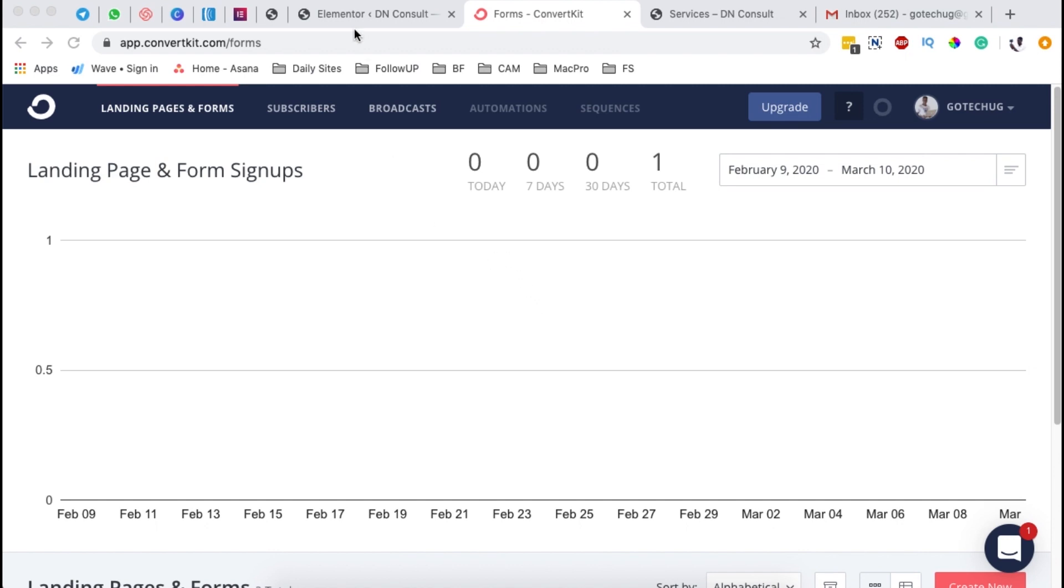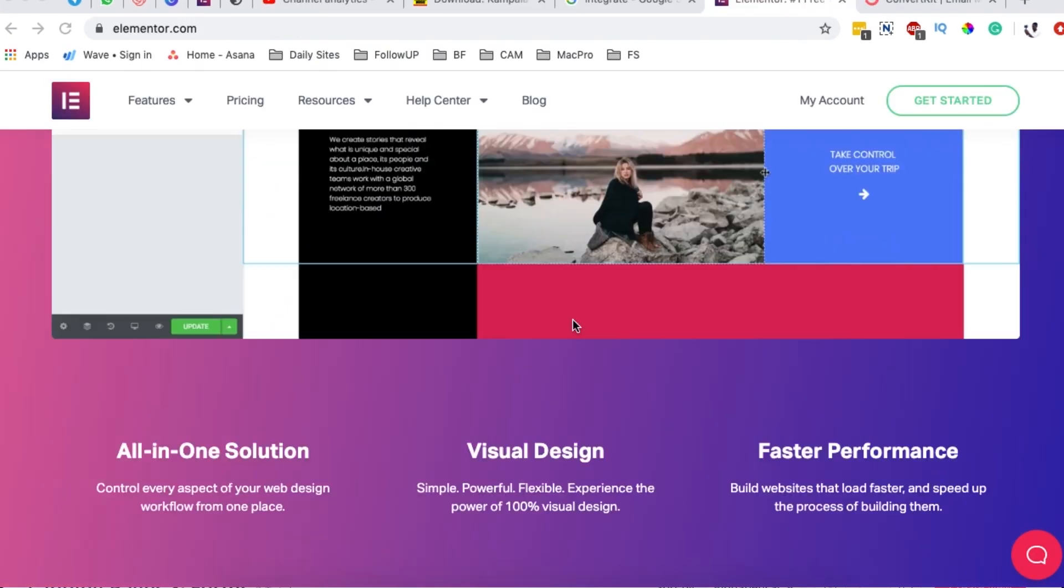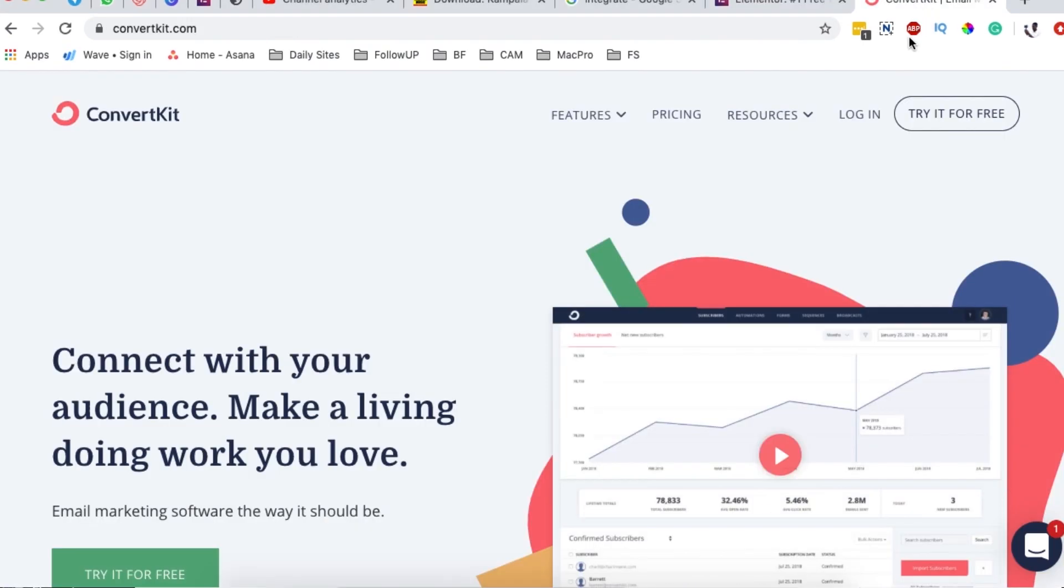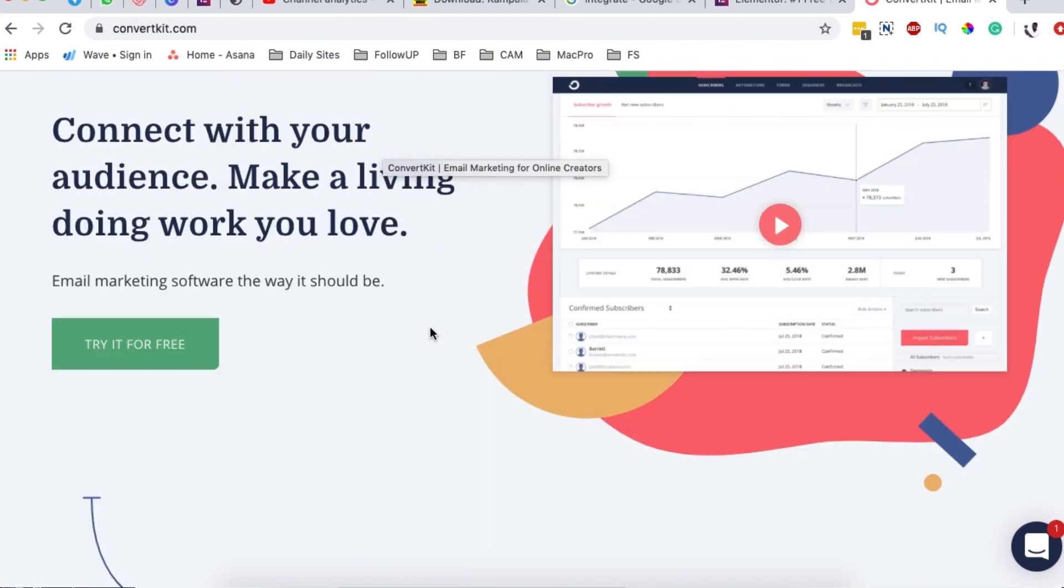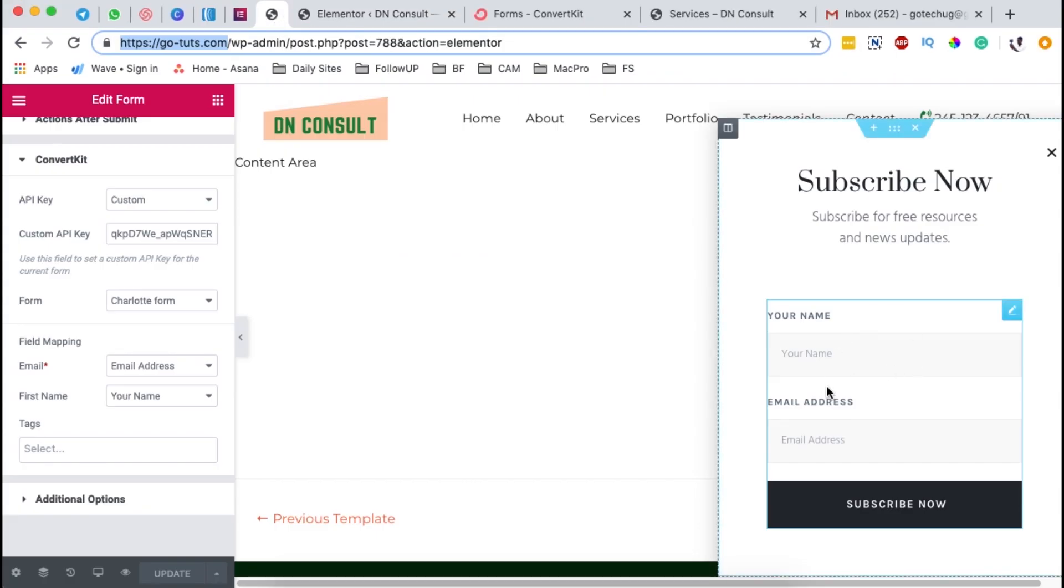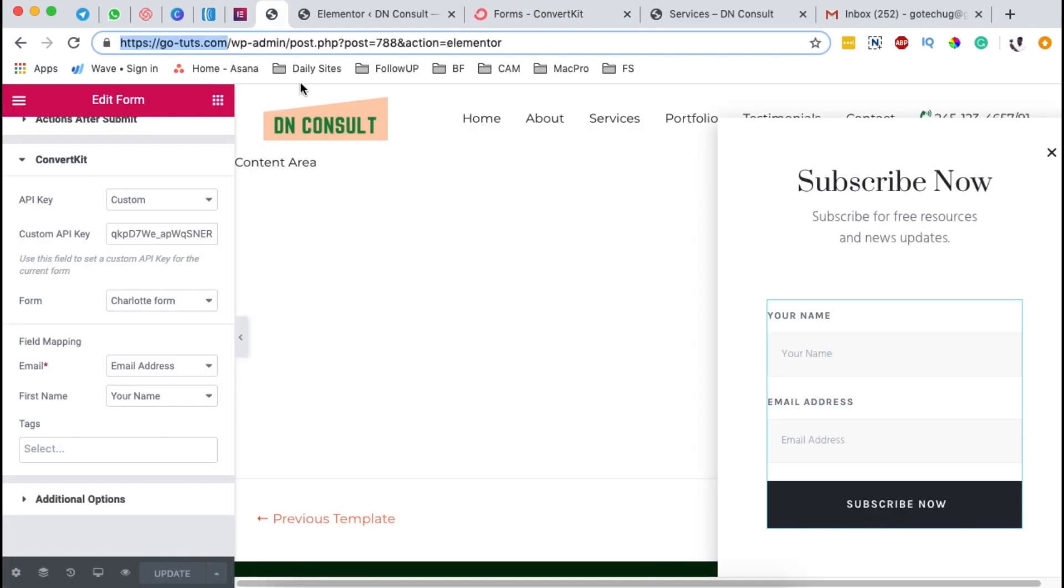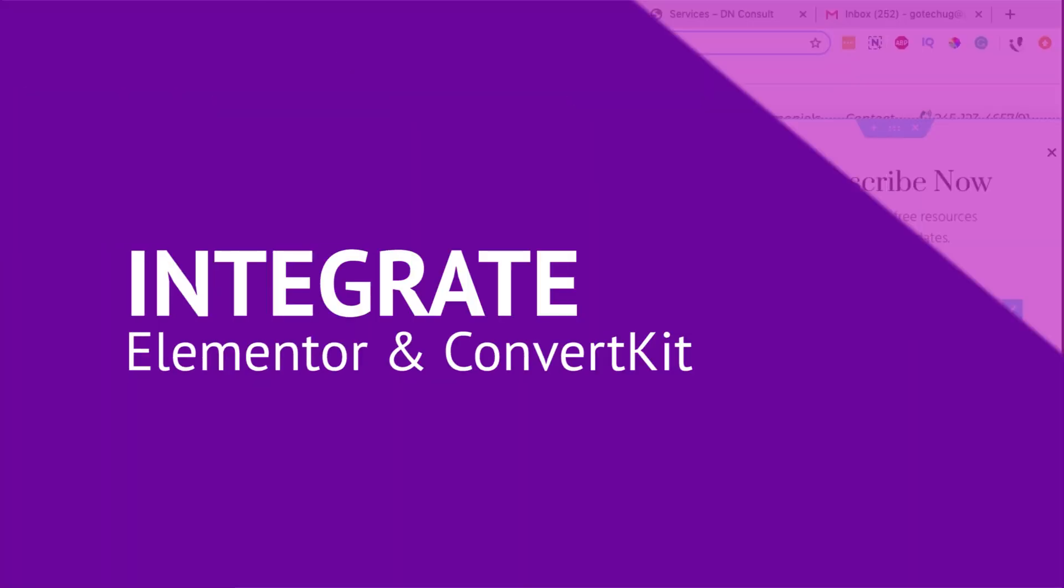In this tutorial, I am going to show you how to integrate ConvertKit with Elementor so that you are in position to collect your email subscribers or leads into your ConvertKit account. Of course, you should have ConvertKit or even a trial account, which still works well. And on the other hand, you should have Elementor. And the moment I have Elementor Pro because I'm actually going to use the pop-up feature provided by Elementor. So welcome to the tutorial.